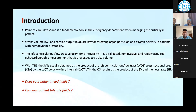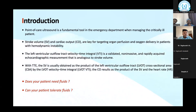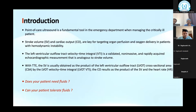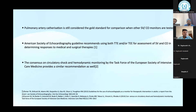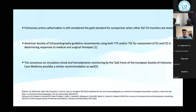With transthoracic echocardiography, stroke volume is obtained as the product of left ventricular outflow tract cross-sectional area multiplied by the left ventricular velocity time interval. The pulmonary artery catheter is still considered the gold standard, but because of its complications and time-consuming nature, it is outdated.